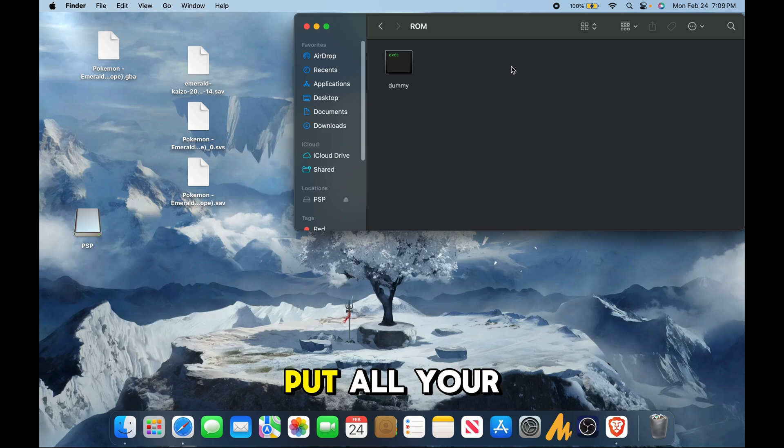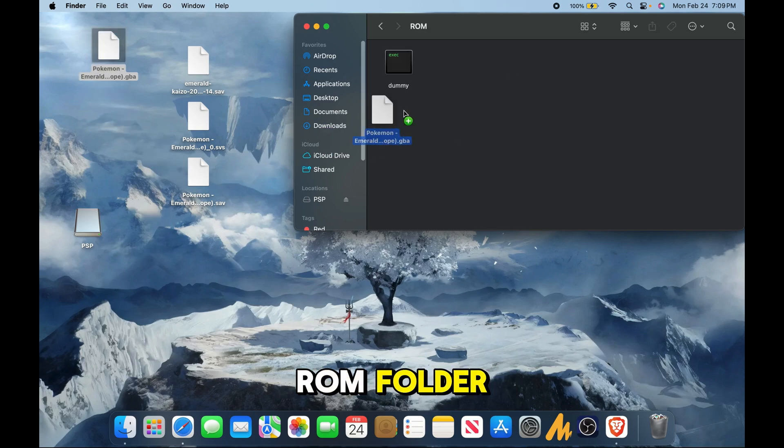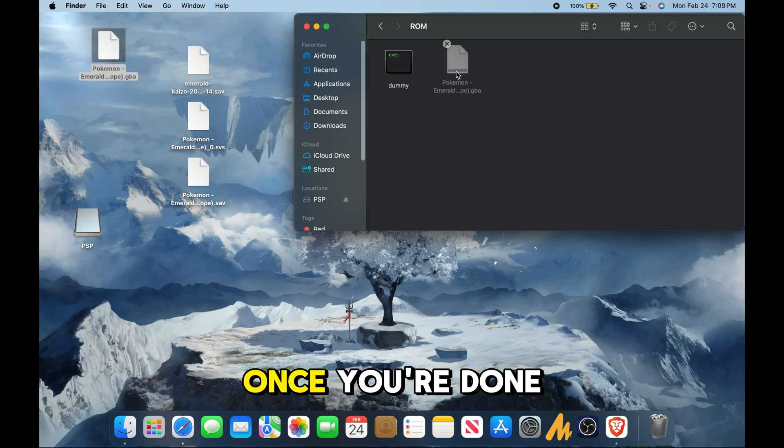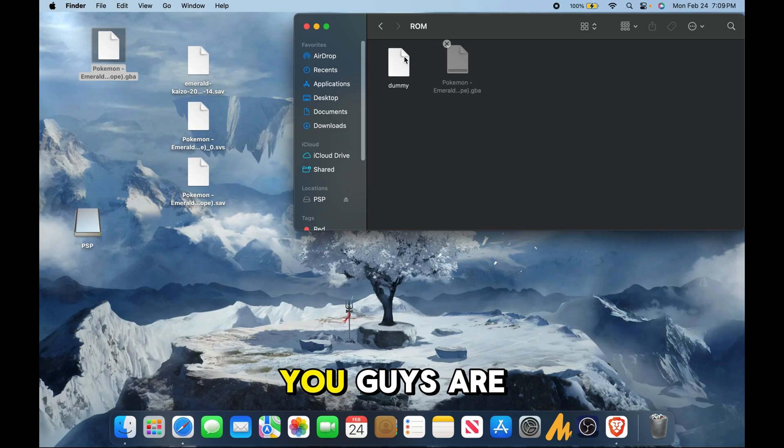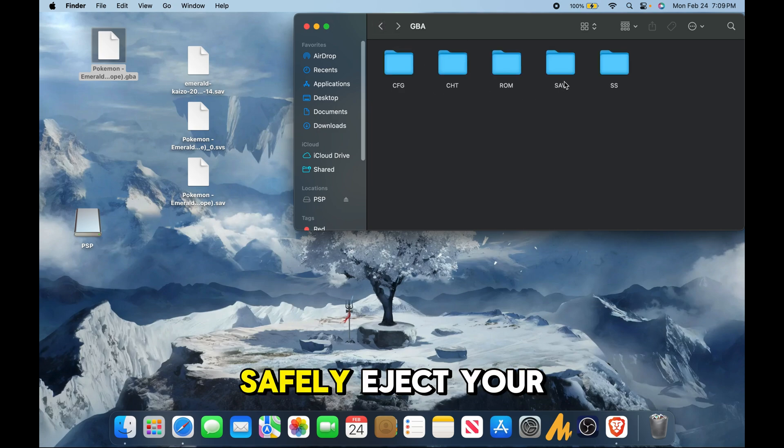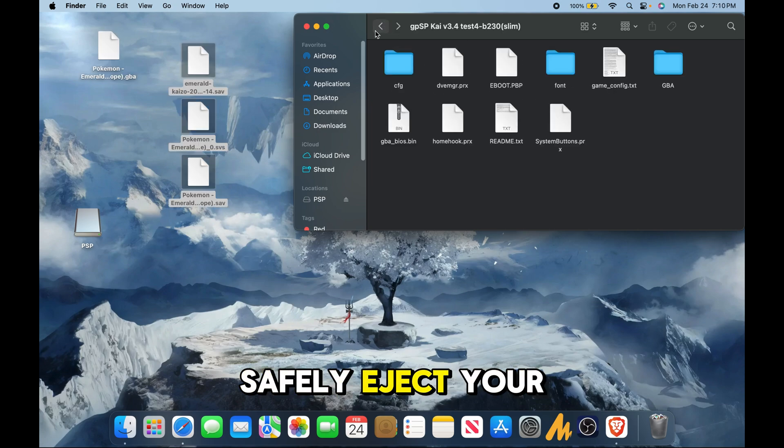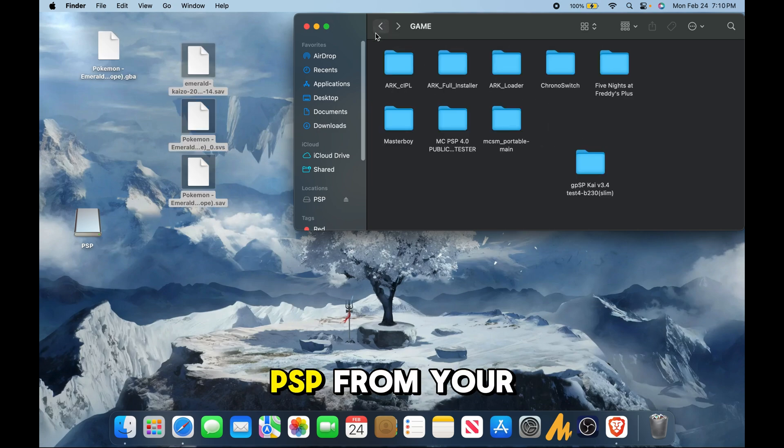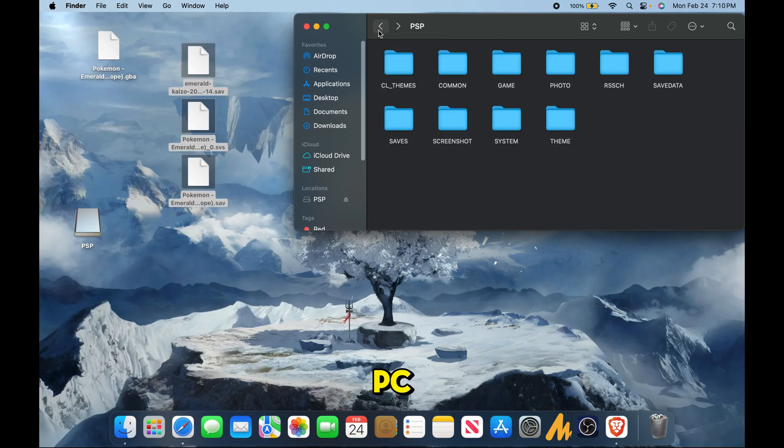Lastly, put all your games into the ROM folder. Once you're done with that, you guys are good to go. Safely eject your PSP from your PC.